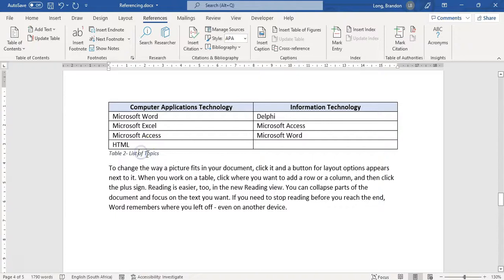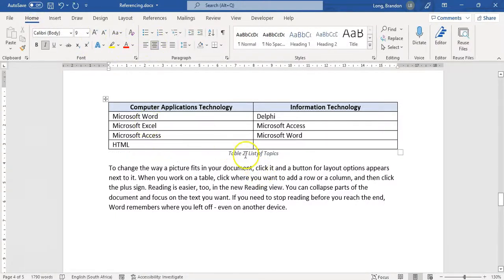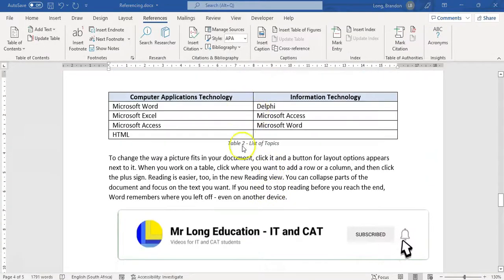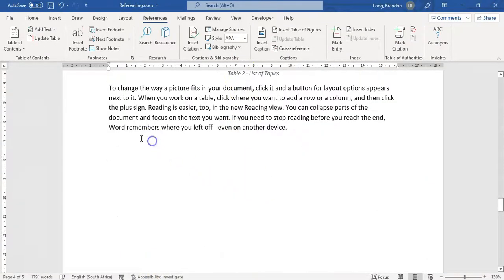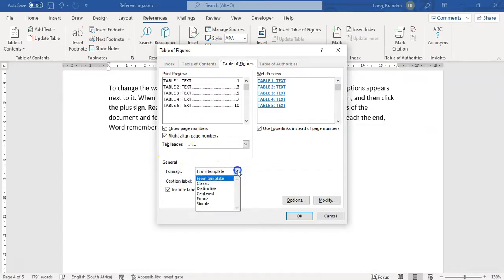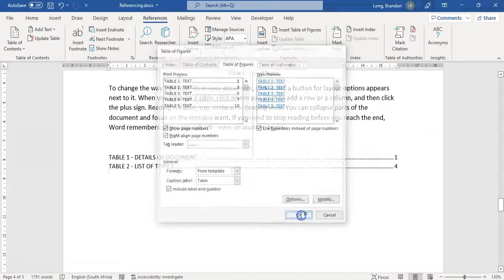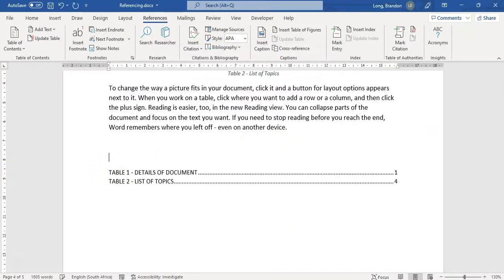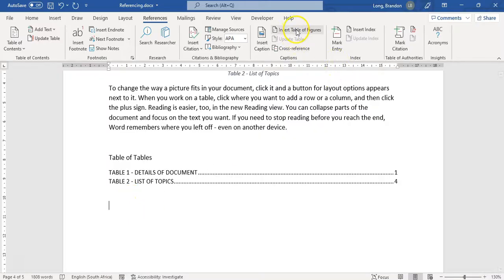The added beauty of having all these captions labeled is that I can come to the end of the document and insert a table of figures for all the tables. Just like with a table of contents, you can specify the leader and format. I click OK and there we go - a list of all the tables. Table 1 is on page one, Table 2 is on page four, and so on.